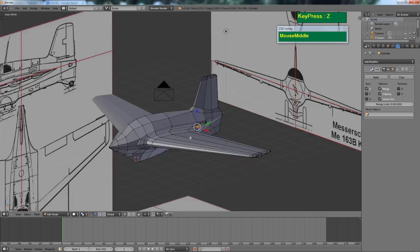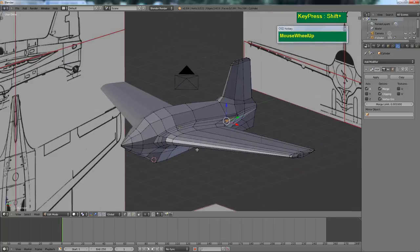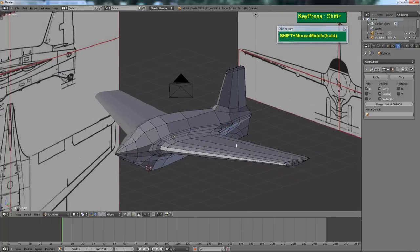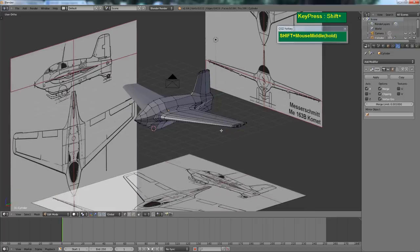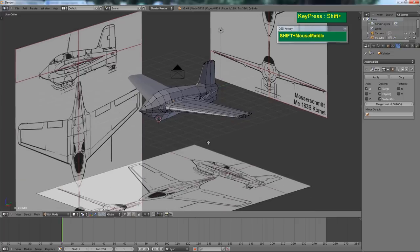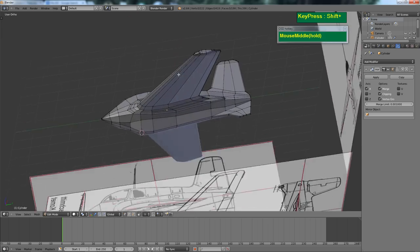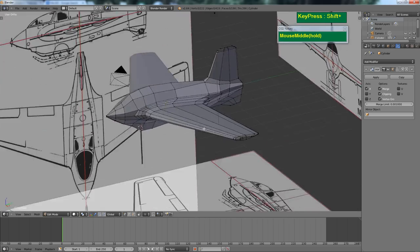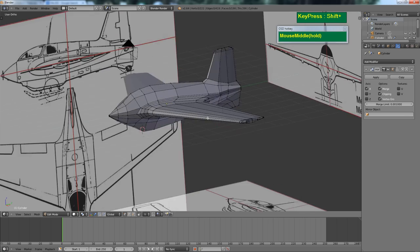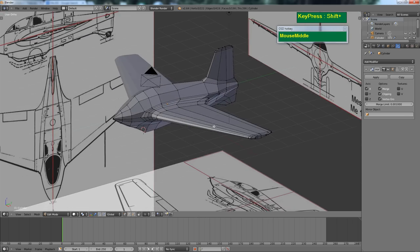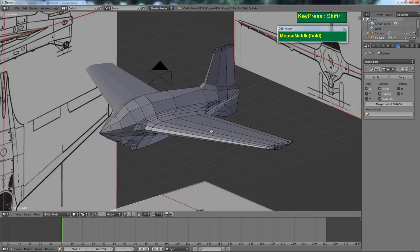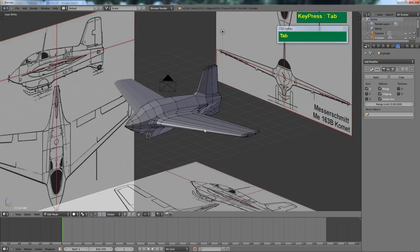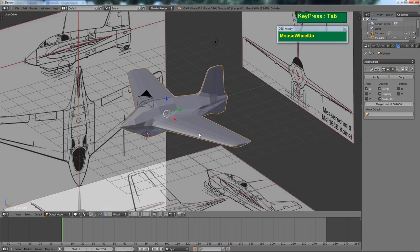Essentially, this is how you model the Comet 163. I hope I've shown you enough basic tricks to attempt to model this plane yourself. I really like the Messerschmitt 163 because it is a very simple aircraft, and because of its basic shape, it should be a very easy subject for the novice or beginner modeler to try out. I encourage you to give this a shot.